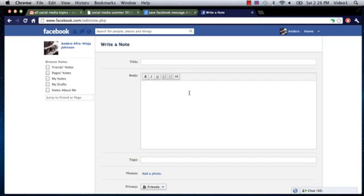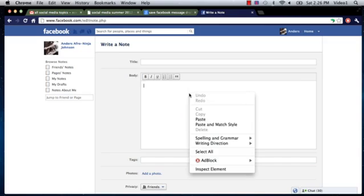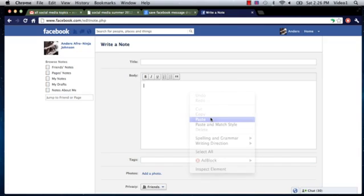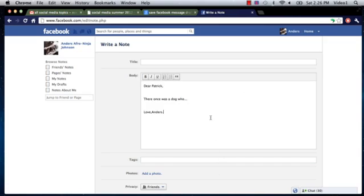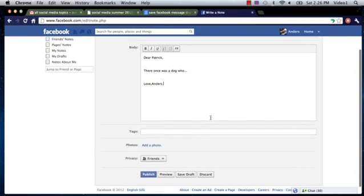In this case, My Note to Patrick, I can paste right in the body of this note here. Then I can just click Save Draft.